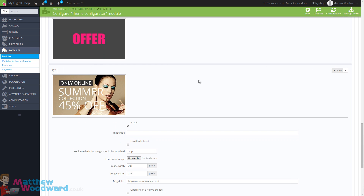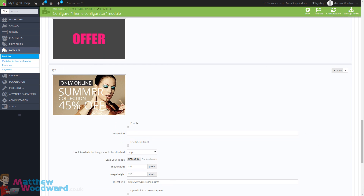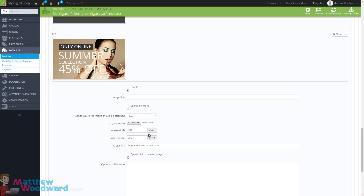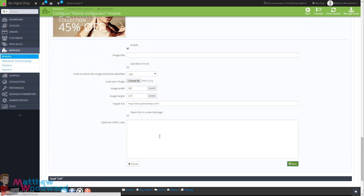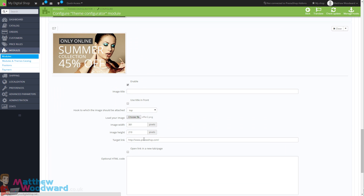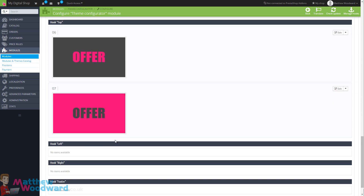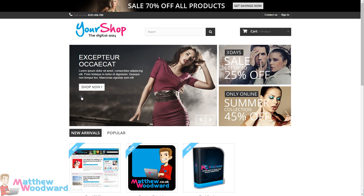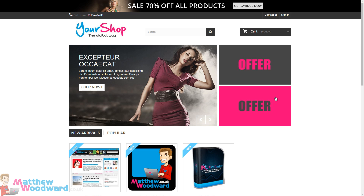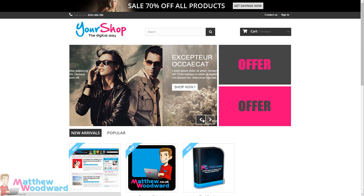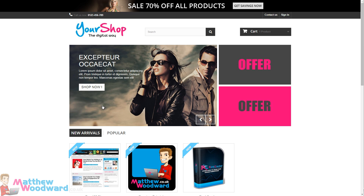Now we just need to do the same for the other image. I've selected the file and again just hit Save, and that will update that image as well. Now if we come back to our shop and refresh the home page we will see those changes, which looks like that. So now let's take a look at how we change the slideshow.